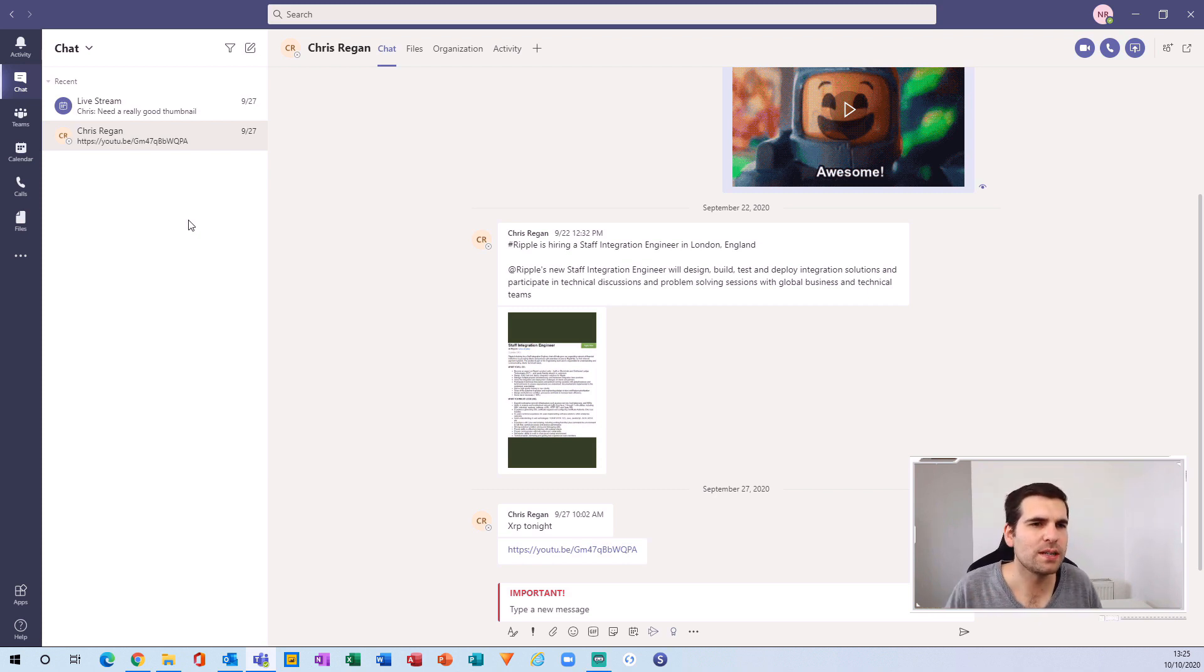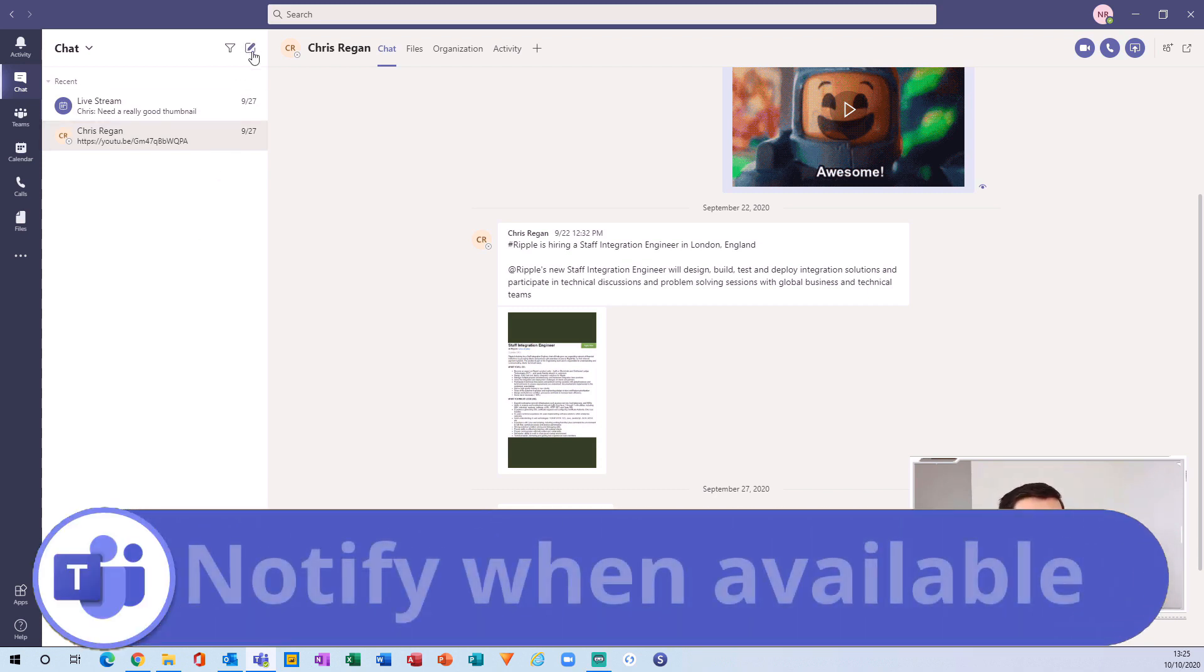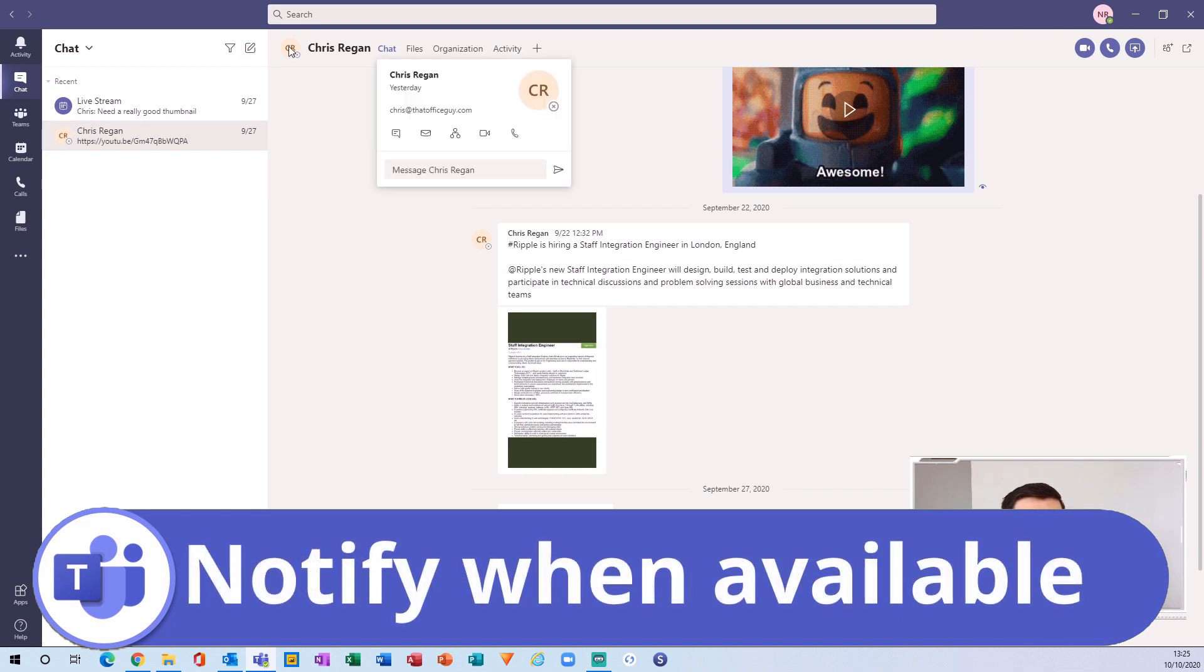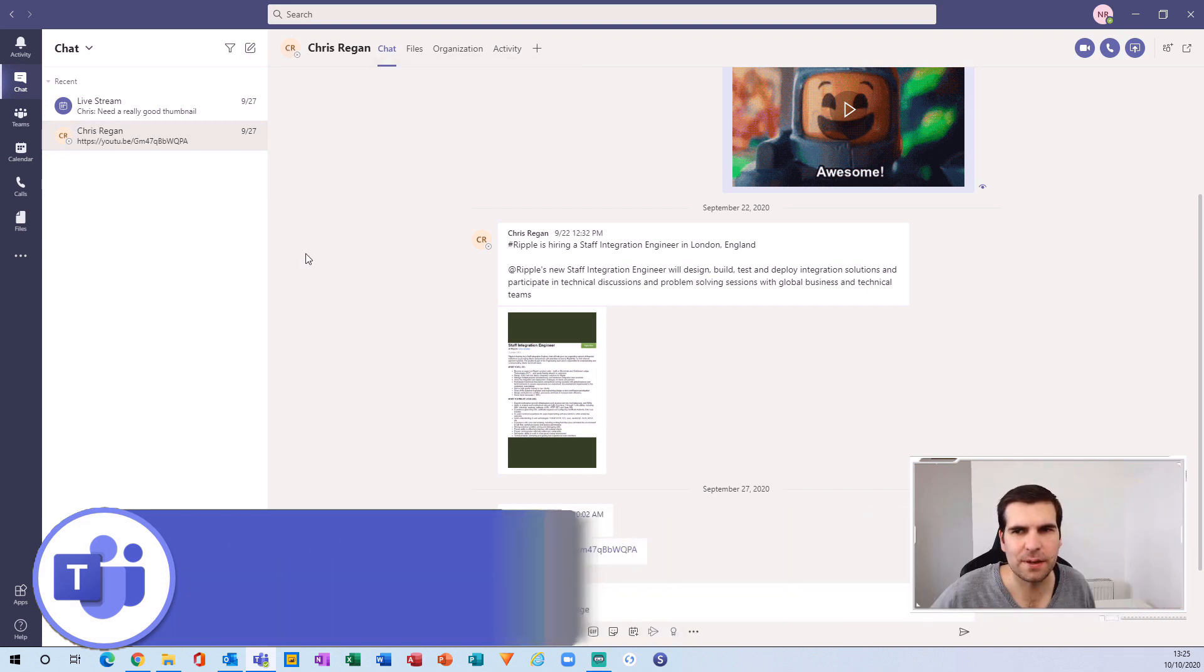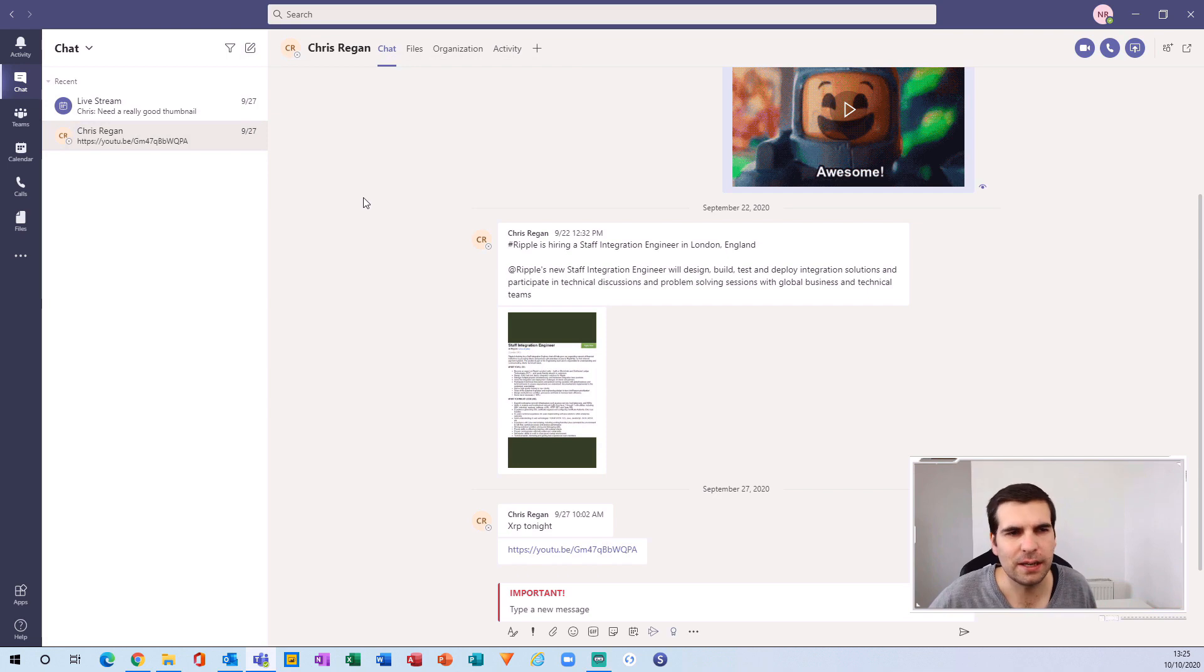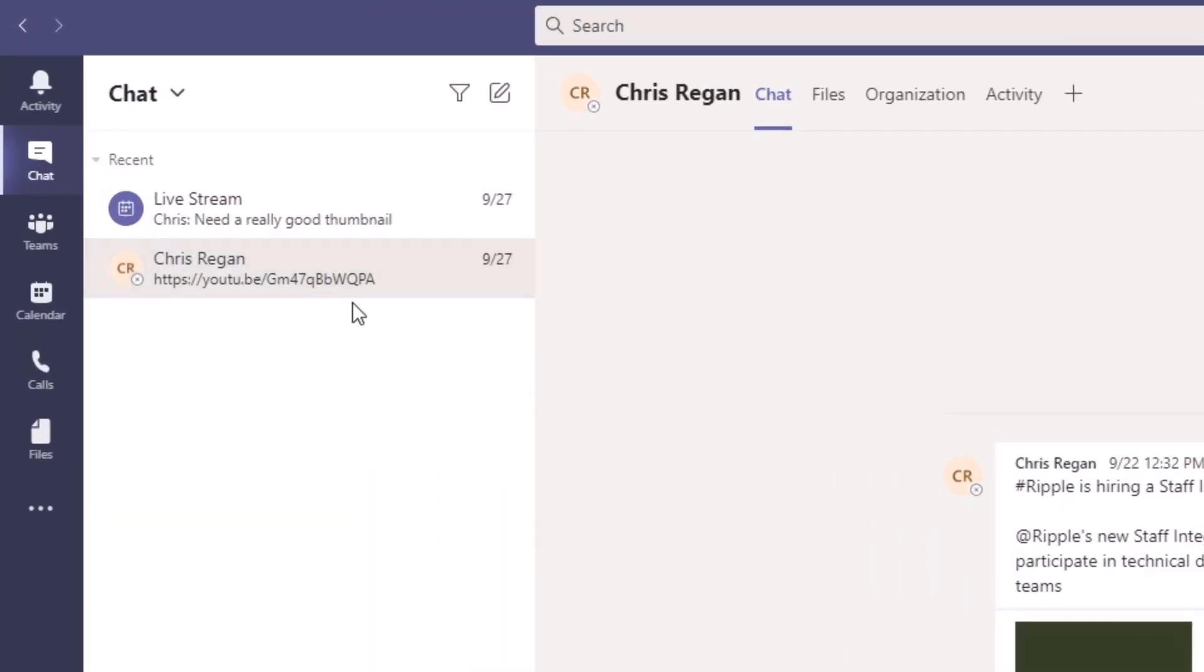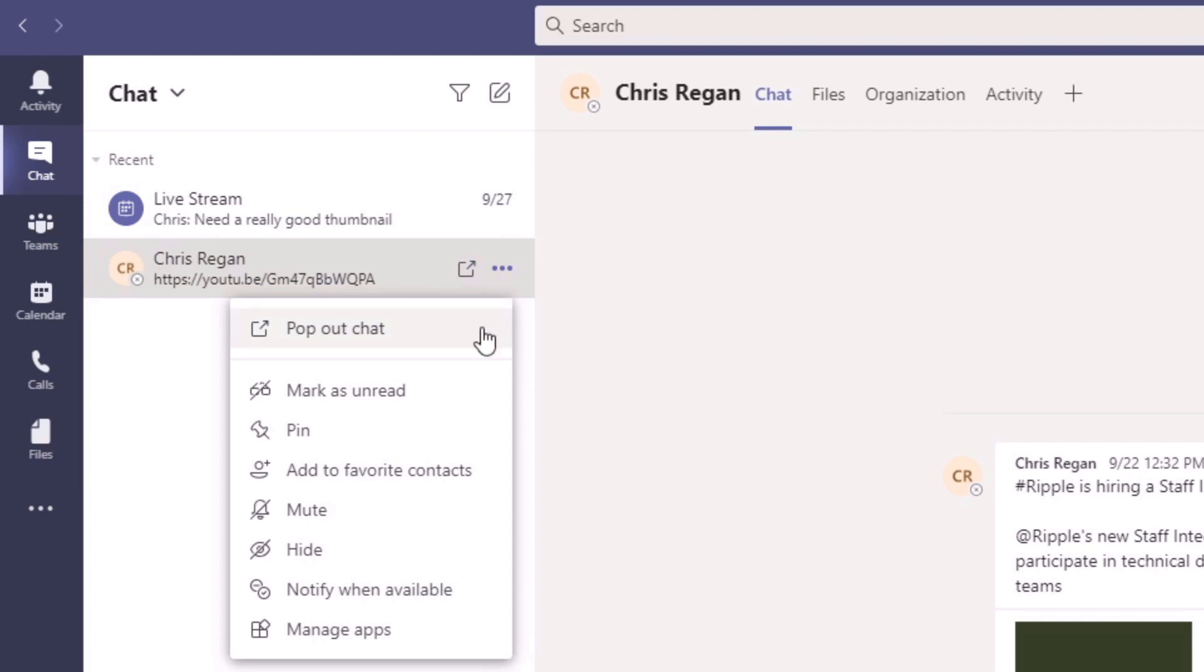The fifth one is all about knowing when someone is going to be online. In this scenario we can see Chris is offline—he's been offline for about a day or so—and I would like to know when he's next online. The thing to do is come across to this chat message from Chris, go over to the ellipsis and drop that down, and then there's something here called 'Notify when available'. If I click that, I'll get notified when Chris is actually next available to chat.